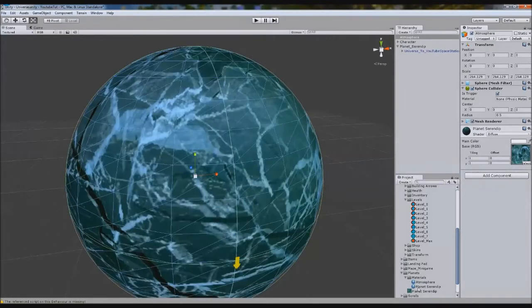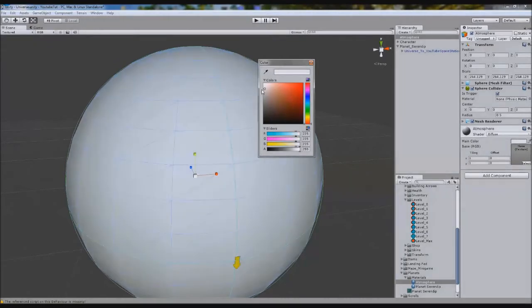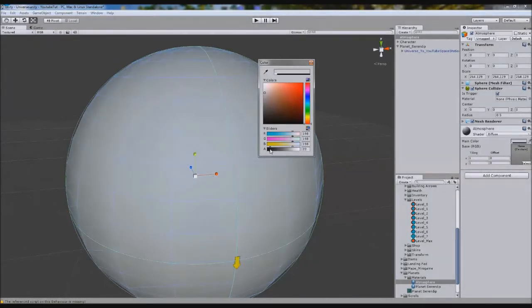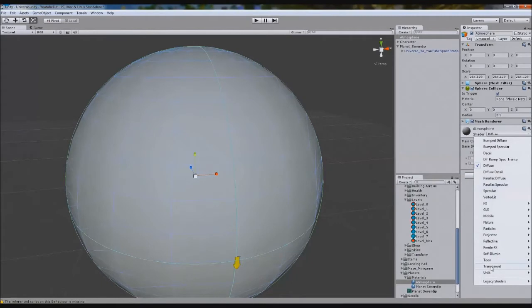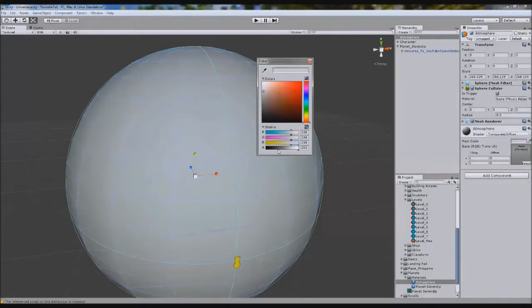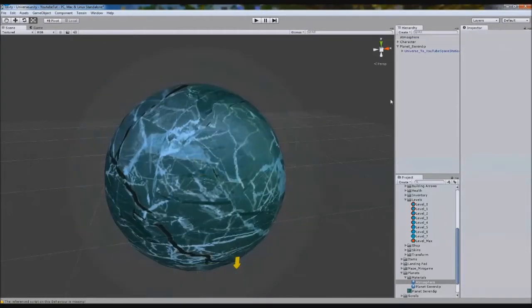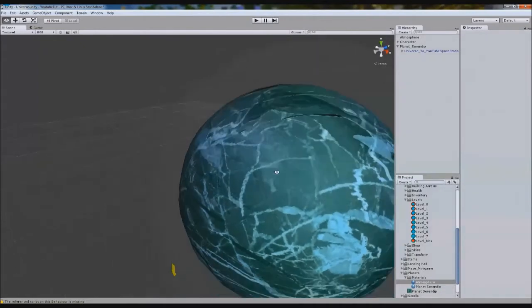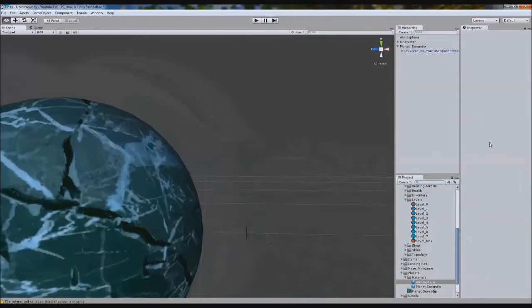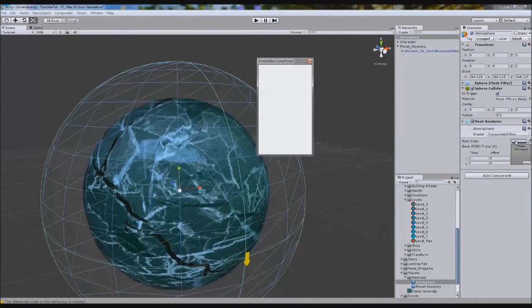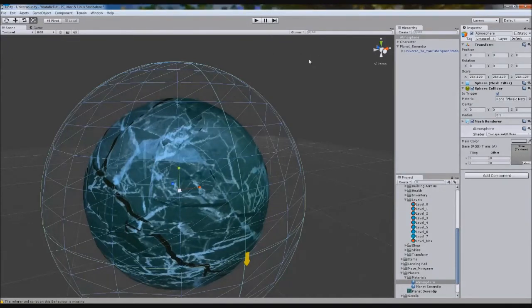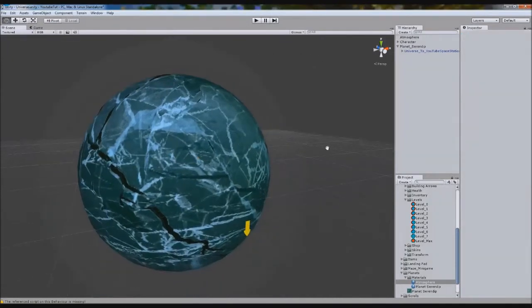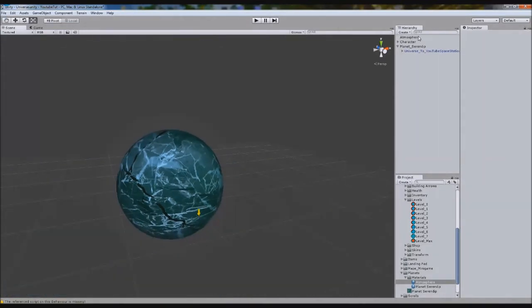We'll create a new material and rename it Material Atmosphere. It's not going to be super visible but it should look cool. Let's turn the mesh renderer on so we can actually see it. Now let's change the color to a slight gray and take the alpha all the way down. Let's make it transparent and diffuse, then turn the alpha down. You can just see the outline glow of it.